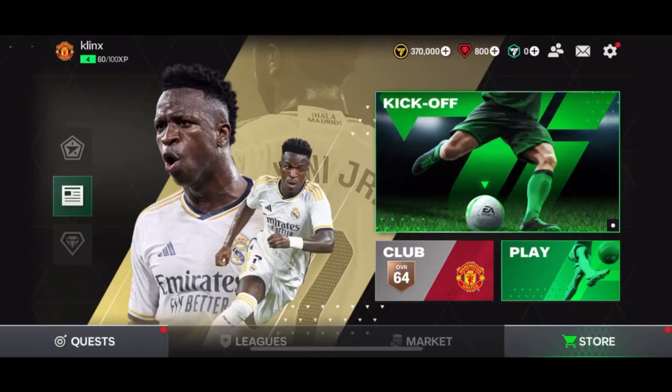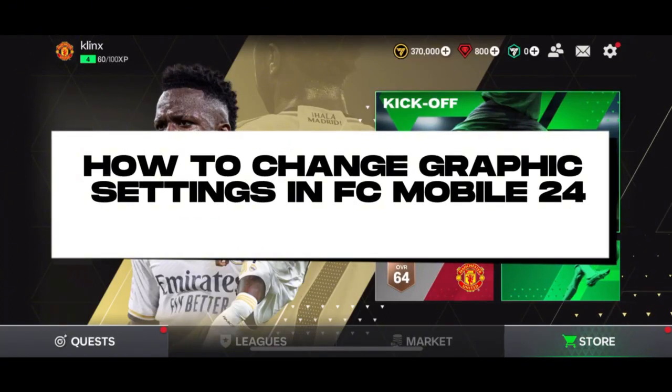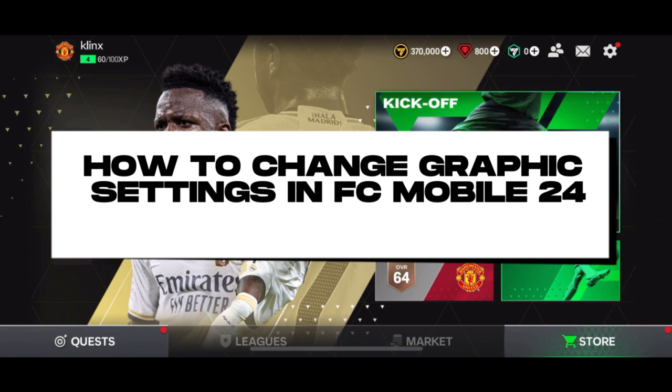For today's tutorial video, I'm going to show you how you can change graphics in EA Sports FC Mobile 24.